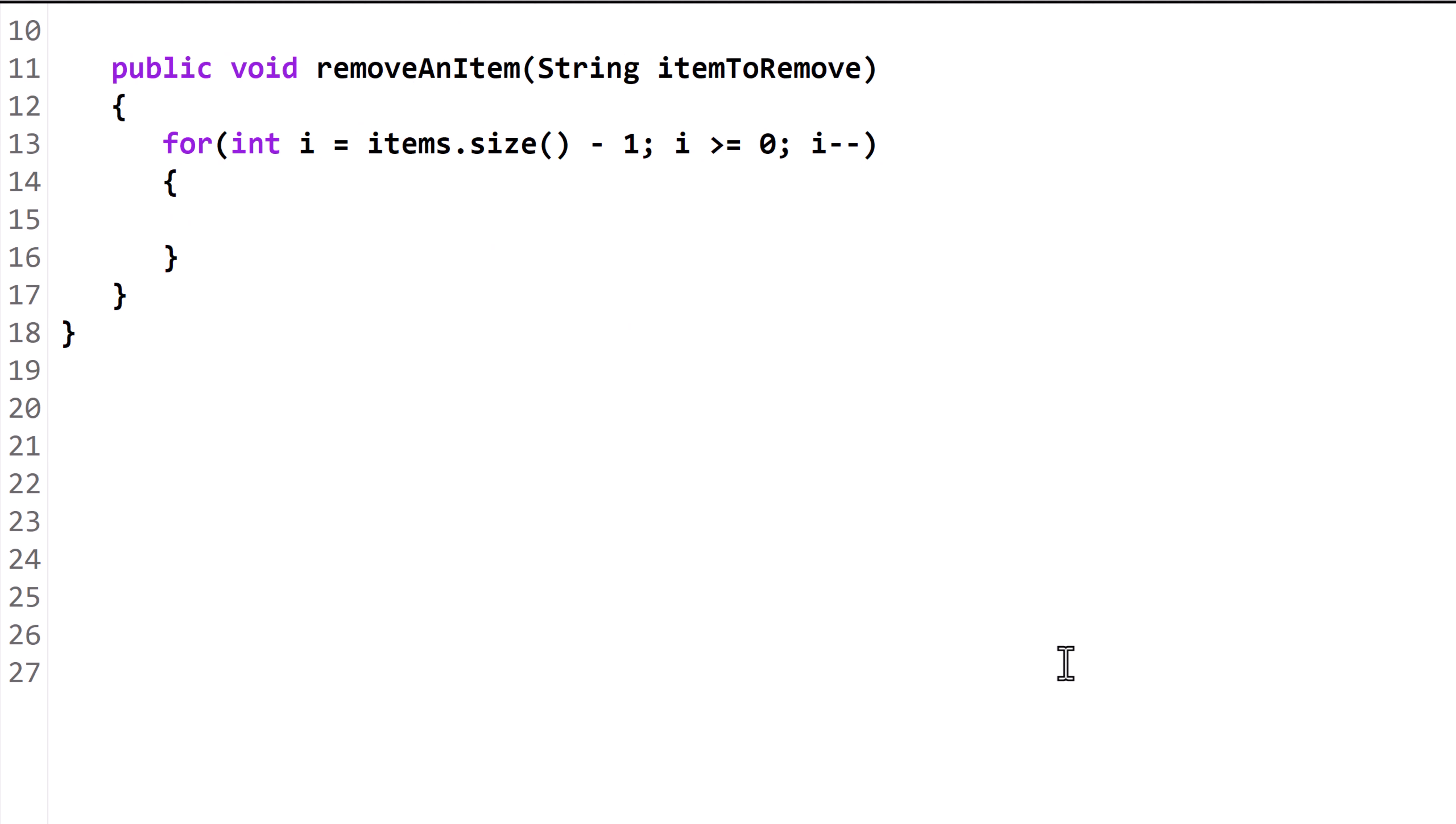Inside the body of the loop, we create an if statement. We call the get method from the ArrayList variable, items, and retrieve the object at index i. How we proceed from here depends on what type of objects the ArrayList holds.